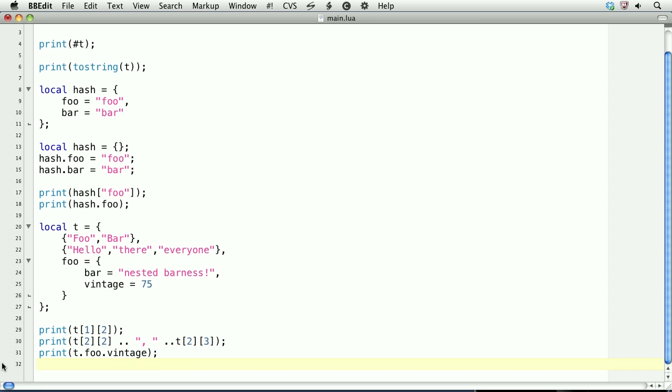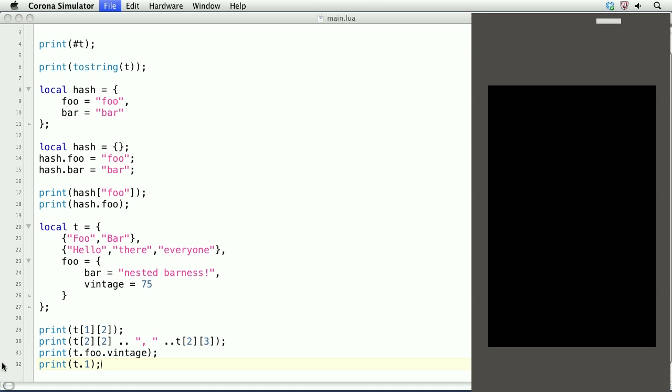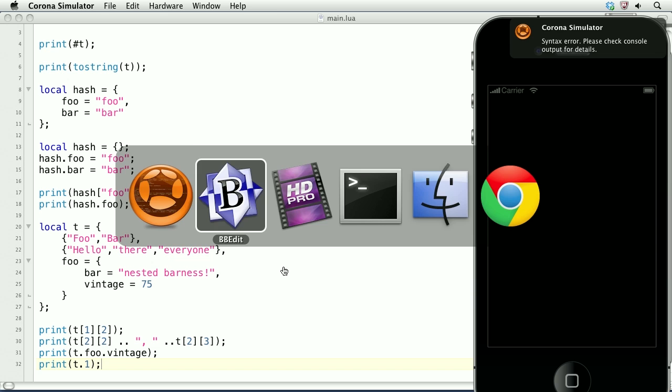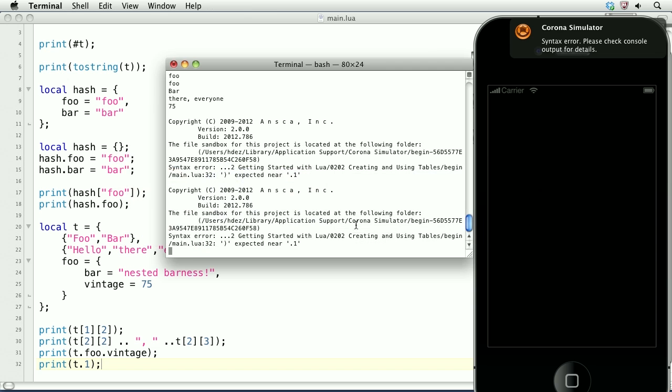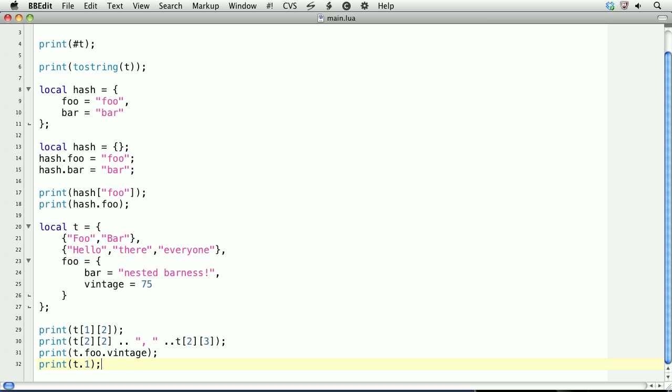In case you're wondering, you can't do something like this. Print t.1. This will give you an error. Take a look at it in the simulator. And here it says parentheses expected near .1. Well, actually, it should tell you, look, you cannot access numeric indexes in that way. We'll go ahead and delete it.